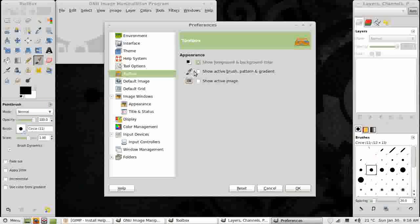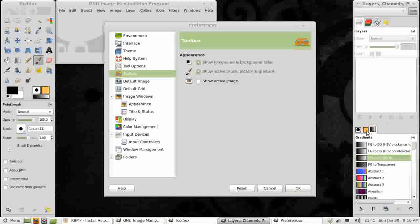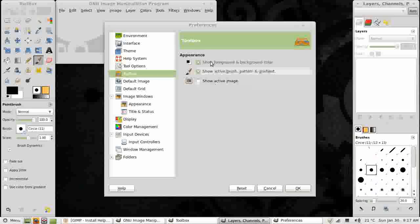Beneath that we have Show Active Brush, Gradient and Pattern. If I click that, they appear over here in the Tool Box. Brush, Pattern, Gradient. They take up no extra screen space, so I put them on. And they of course link to the right hand window here where we have Brushes, Pattern and Gradient.